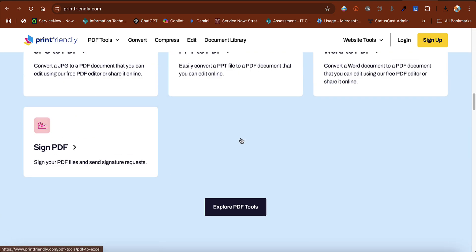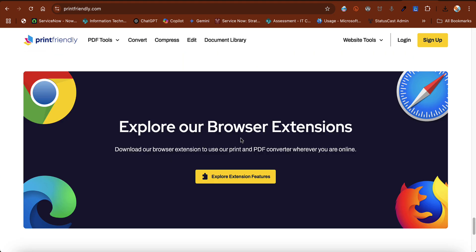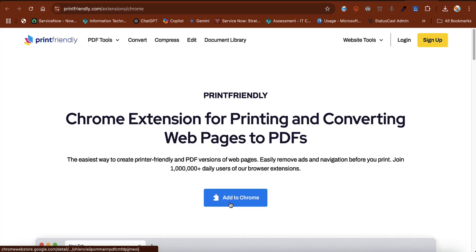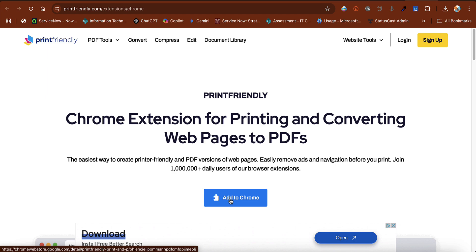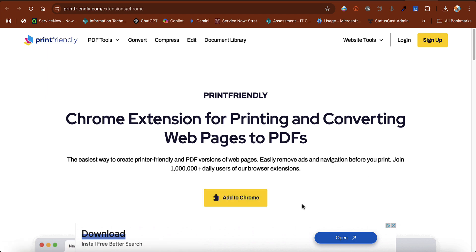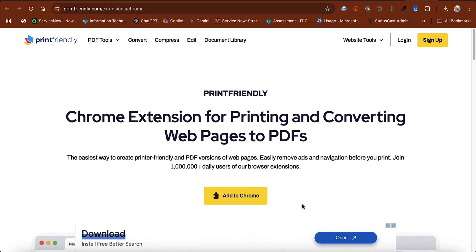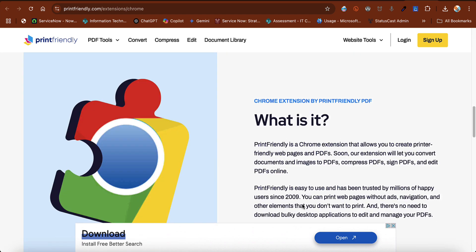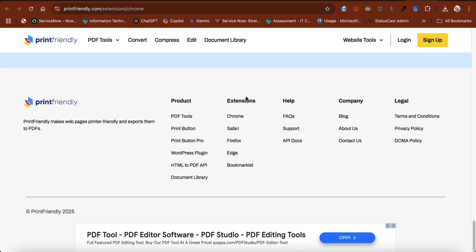I'm going to scroll all the way to the bottom, and here you see 'Explore Our Browser Extensions.' For Chrome, all you need to do is click Add to Chrome and it takes care of it for you. If you need to see other browsers, scroll to the bottom of the page, and under Extensions you'll see Chrome, Safari, Firefox, and Edge.